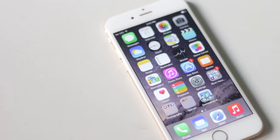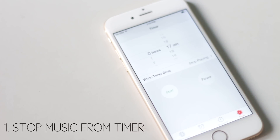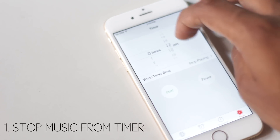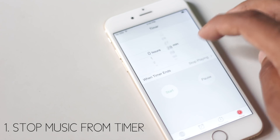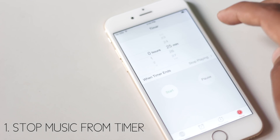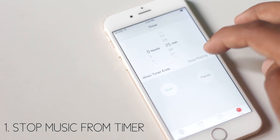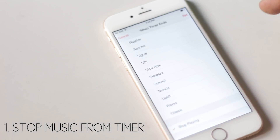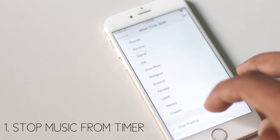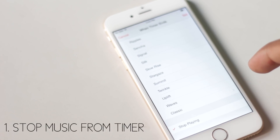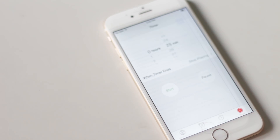In your iPhone, you can stop music playback after a certain amount of time. Just go to Clock, then Timer, and then set the duration. From here, select the option 'Stop Playing' and the music will stop playing after the time you have set.